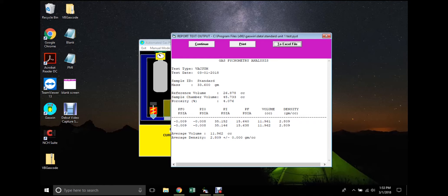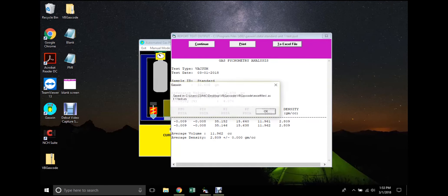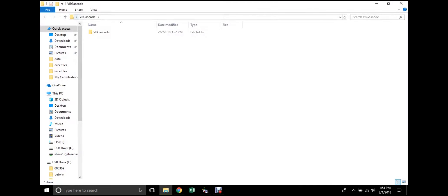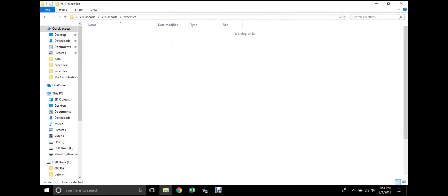The results may also be exported and saved as an Excel file by clicking the To Excel File button. The Excel file may then be located in the PMI Software folder.